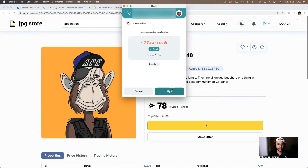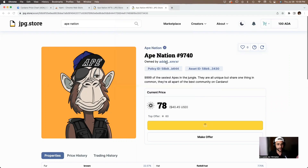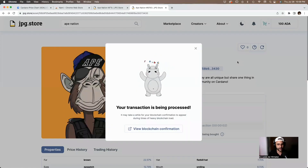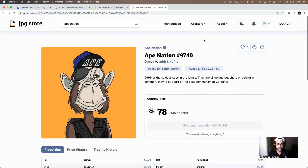It will take us to a page where we click 'Sign' and enter our password to confirm. Click 'Confirm' and wait for the transaction to process. The transaction is being processed — just give it a few minutes for the Cardano blockchain to generate the transaction and you'll obtain your first Cardano NFT, which in this case is an Ape Nation NFT.